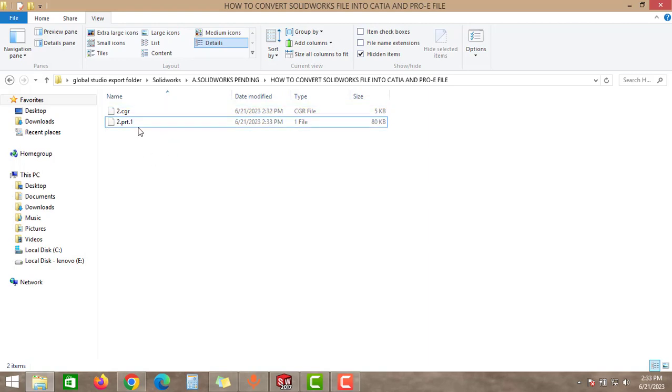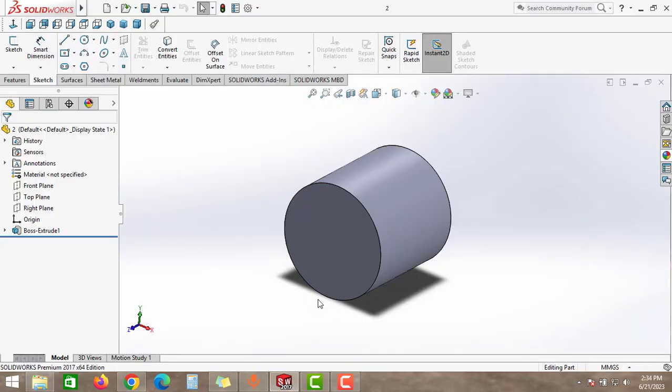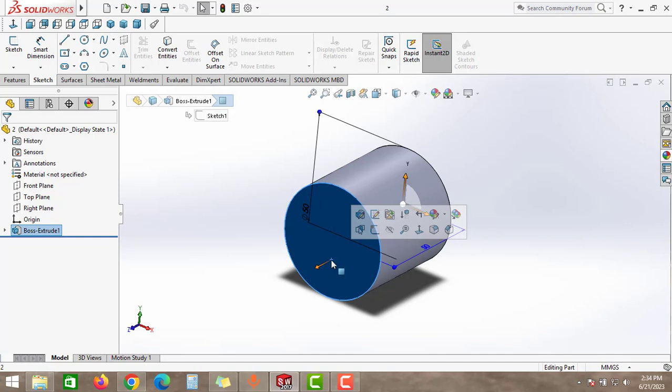Go to the folder again. As you can see here, we created a Pro/E part here. So that's how we can convert the SolidWorks file into different formats.